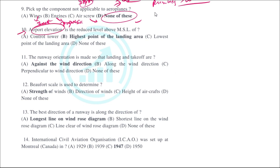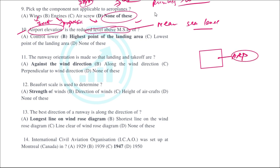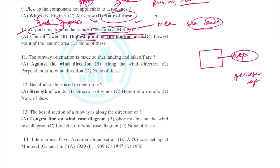Airport elevation is the reduced level above MSL — mean sea level. The airport location is identified from the ARP, which is the aerodrome reference point. All heights are measured with respect to sea level, and the highest point of the landing area is taken into consideration.